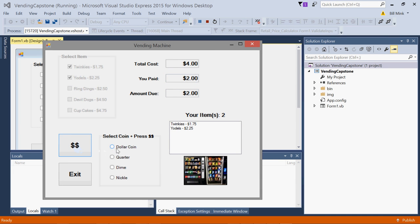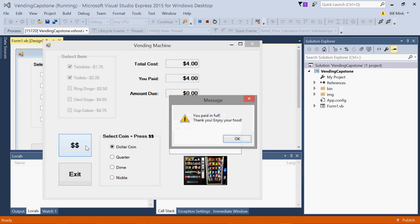I'm going to just pump dollars in here. You paid in full. Thank you. Enjoy your food. Some sort of indication that you get no change.